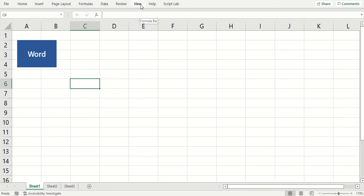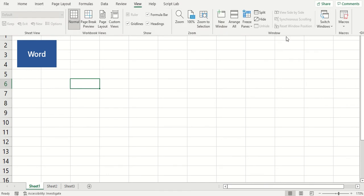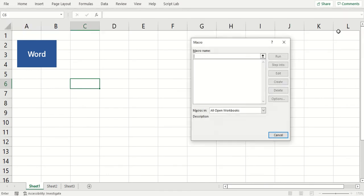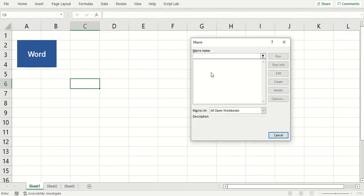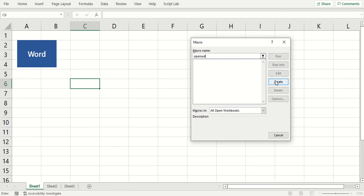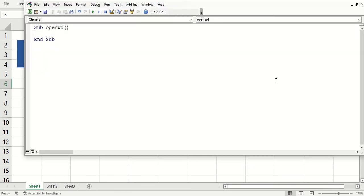So the first thing I want to do is go to View, View Macros. We don't have any. This button won't let me create. I have to name something before I can create one. So I'm going to call it openWD for open Word. Create.